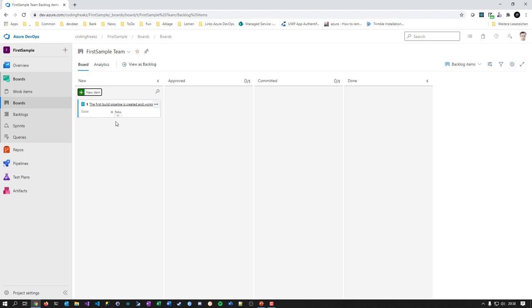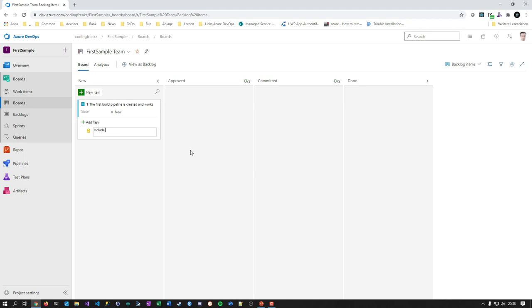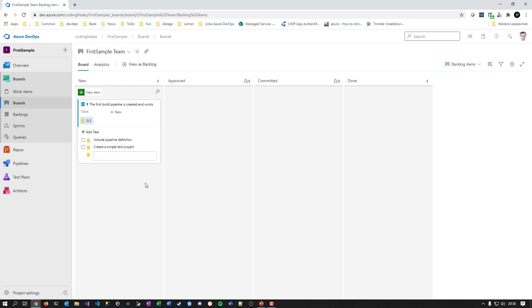We add tasks to this story: 'Include the pipeline definition', then 'Create a simple test project', and finally 'Test the pipeline.'